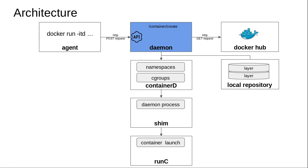The next thing the daemon has to do is take this information and spin off a new container. In that container, you'll have the Python application running. This is how a typical Docker ecosystem works. We'll get into the details of the container creation process in subsequent lectures. Thank you for listening.